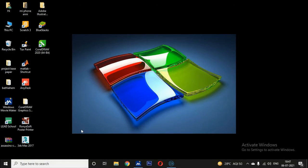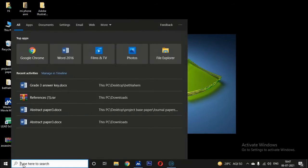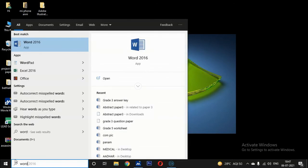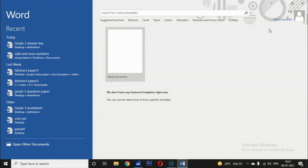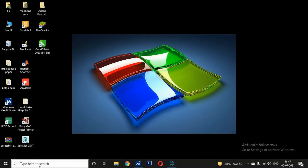Searching for files and applications: in the search engine, if you want to open any application — for example, type 'word' — it appears here as Word 2016, and double-clicking it will open Word. The search engine is used to type what you want to open.